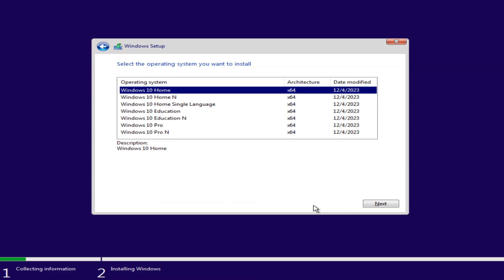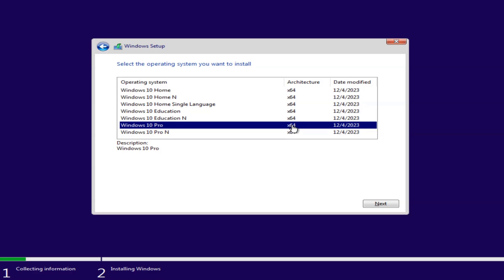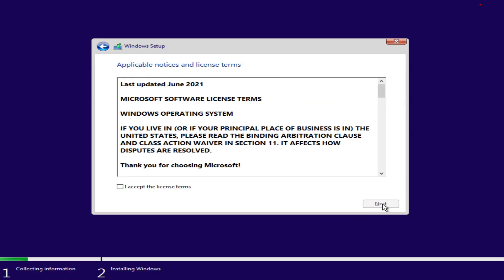Choose the Windows 10 edition that matches your previous copy, home or pro. Check I accept license and term. Click Next.